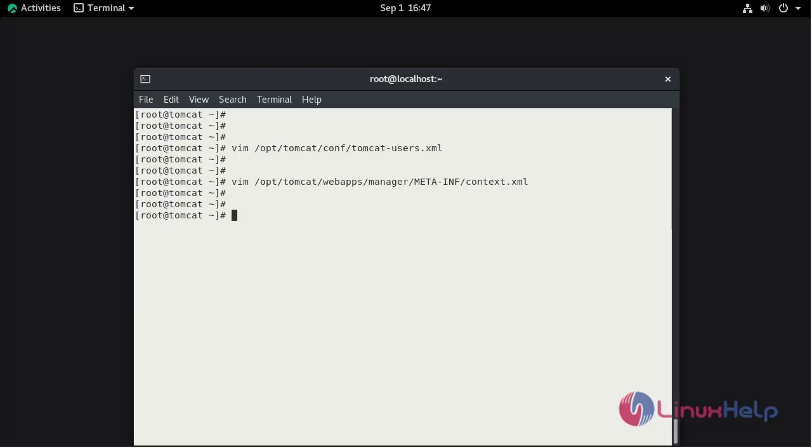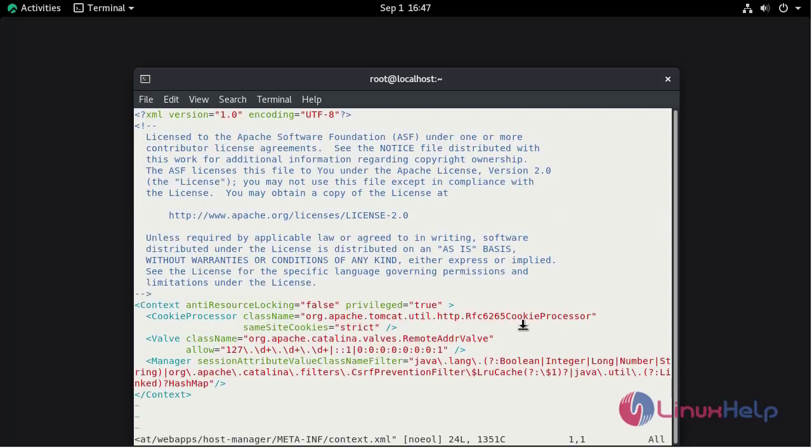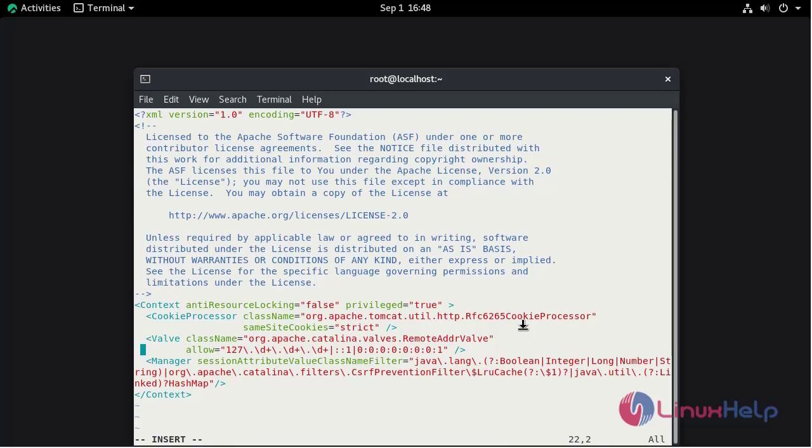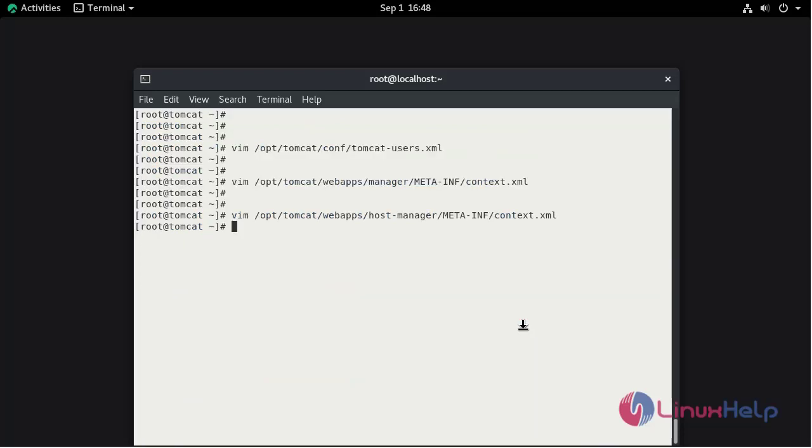Now also change for the host manager. So that open the file. Here we need to update the IP for the file, same 192.168.122. Save and quit.